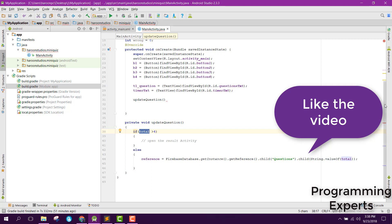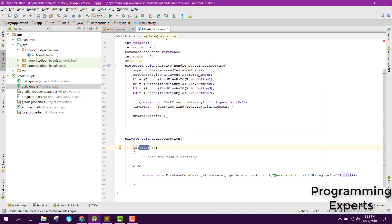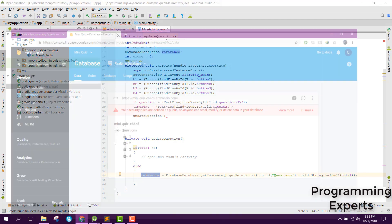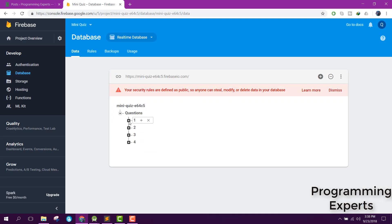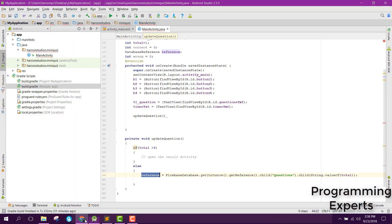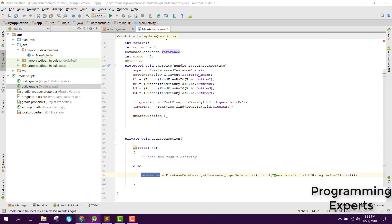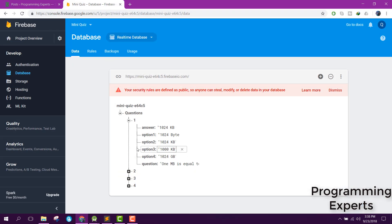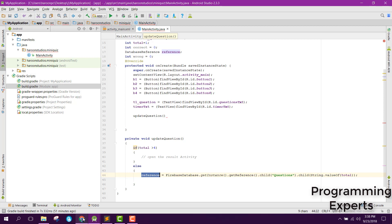So when this updateQuestion method is called, the value of total will be 1, and this reference will point towards the first node. Then we increment the value of total, and the reference will be pointing towards node number 2, and similarly up to 4.